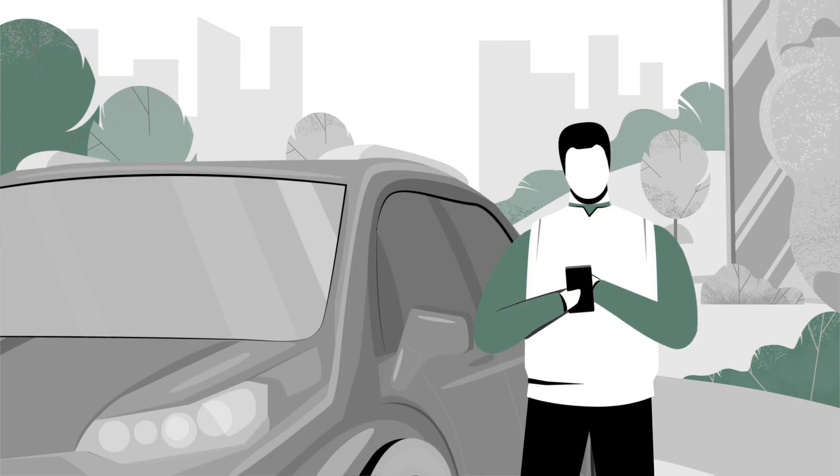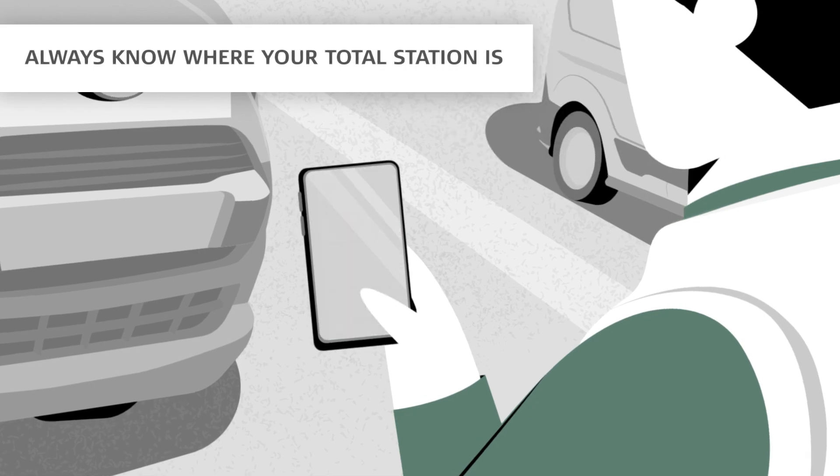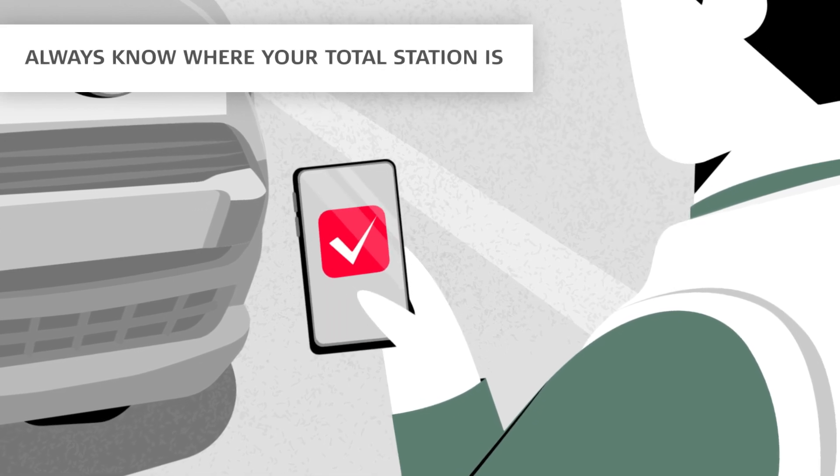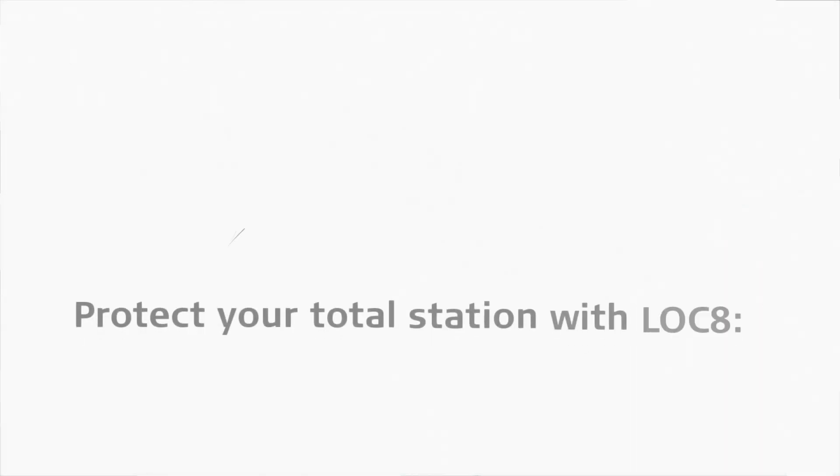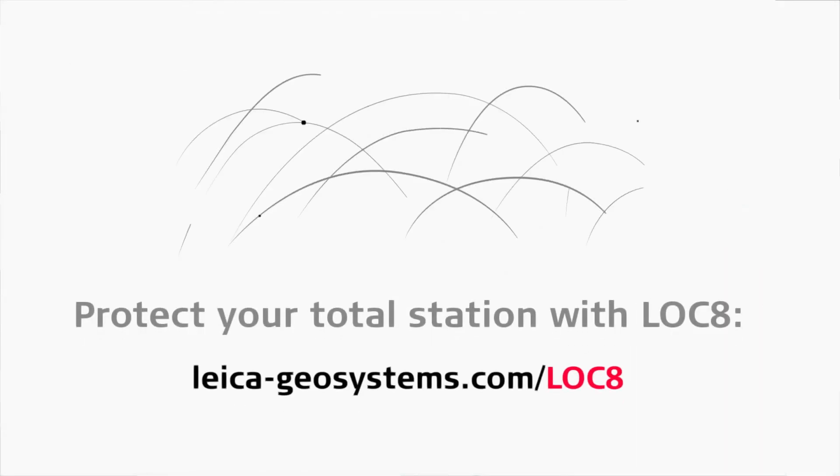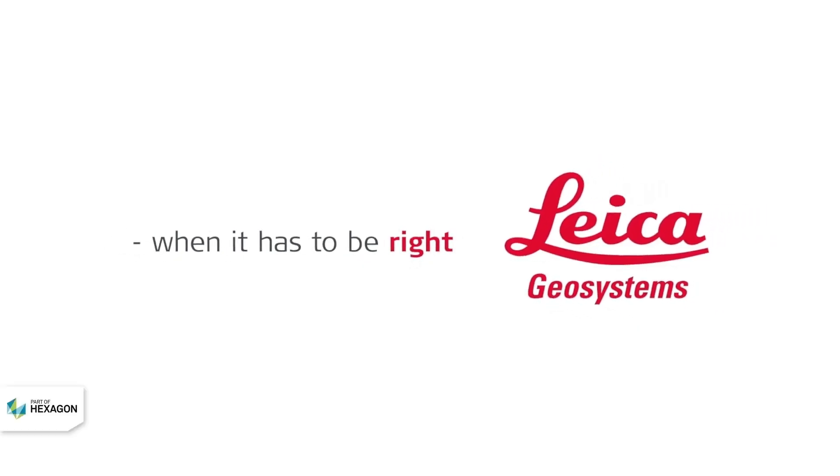Get total peace of mind with LOCK8 and never worry about your total station again. Learn more at leica-geosystems.com or leica.com/LOCK8.